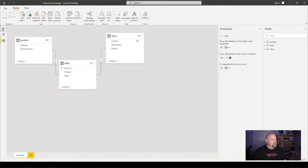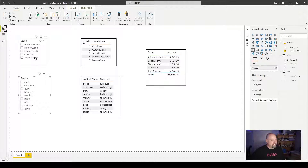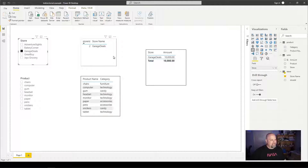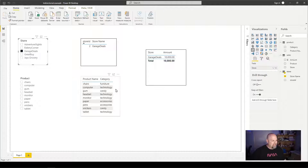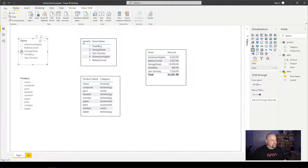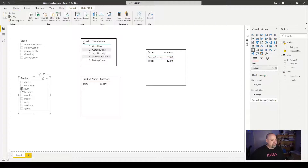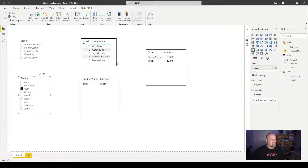Back in our report view, if I choose the store slicer, you will see that the store table and the sales table will be filtered, but the product table will not be filtered. I choose Garage Deals, and you can see only Garage Deals shows up for stores and sales — products did not change. If I undo the store slicer and choose one of the products, the product table and the sales table will filter, but the store table will not. Choosing gum, the product table is filtered, the sales table is filtered, but the store table did not change.